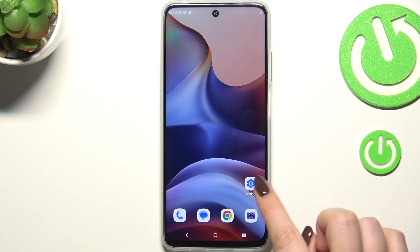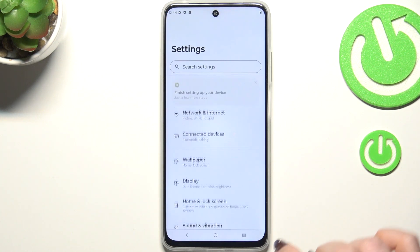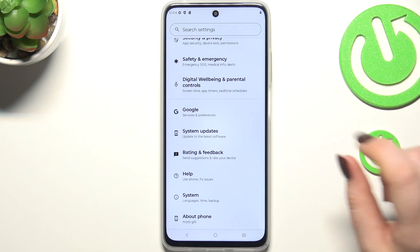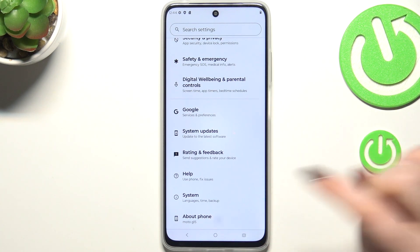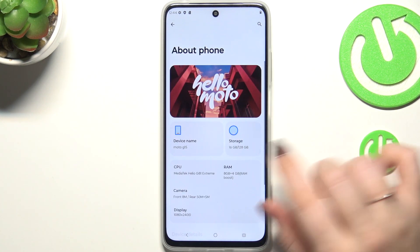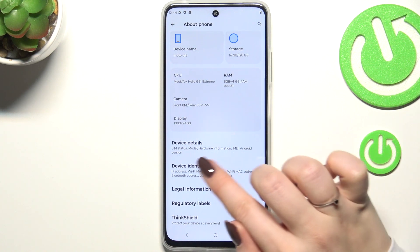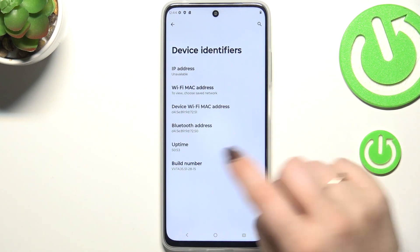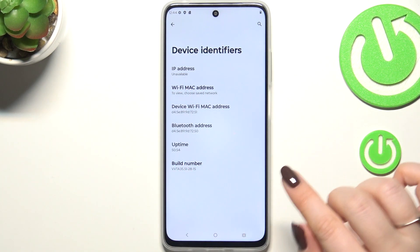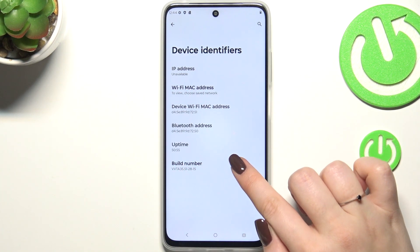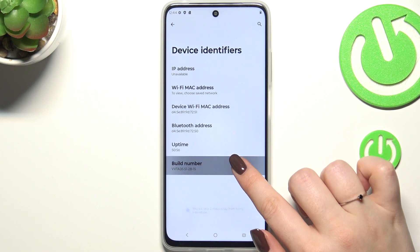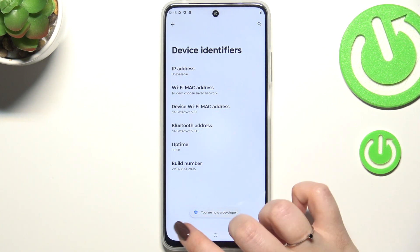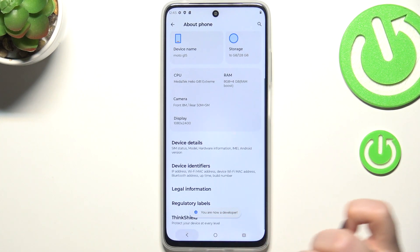Let's start by opening Settings. Scroll down to the very bottom to find 'About Phone.' Now scroll to find 'Device Identifiers' — here we have the Build Number. All we have to do is keep tapping on it until you see that you're in developer mode.